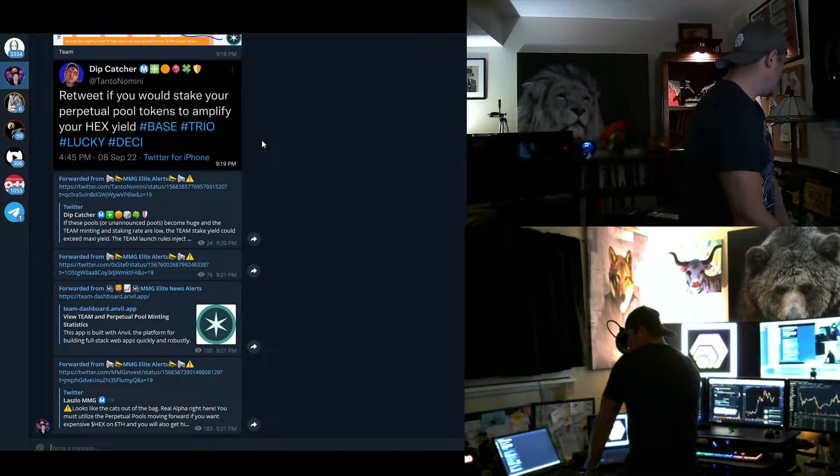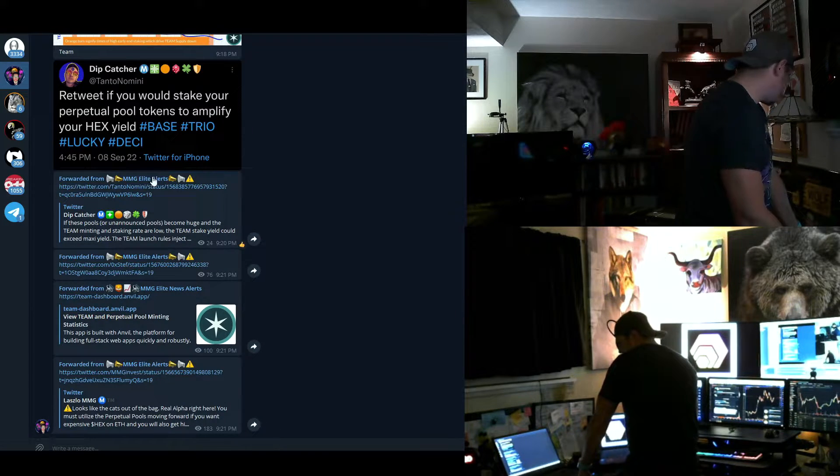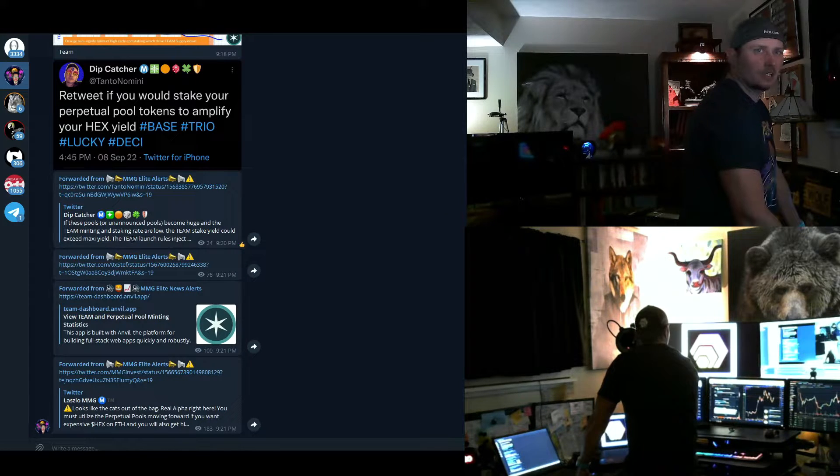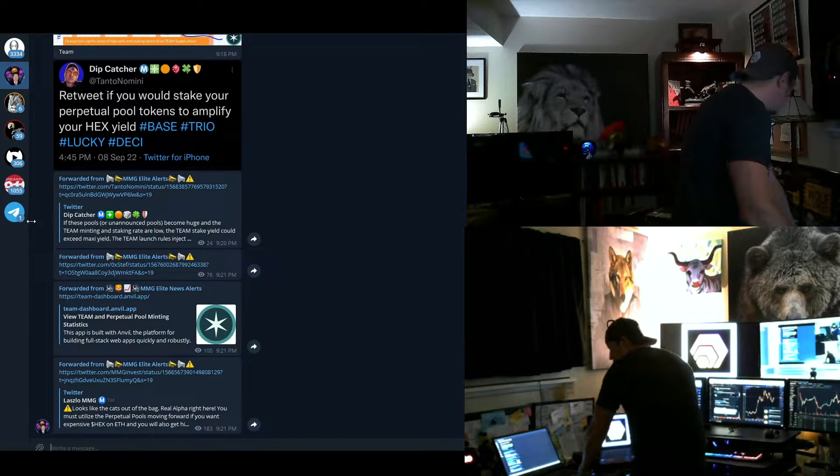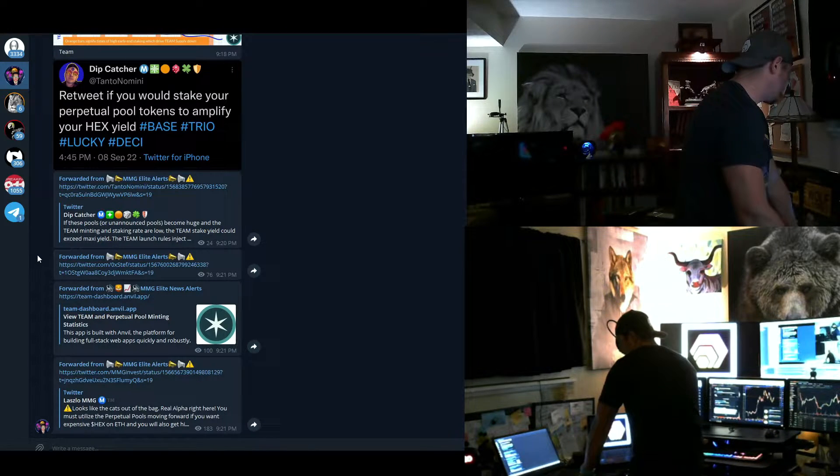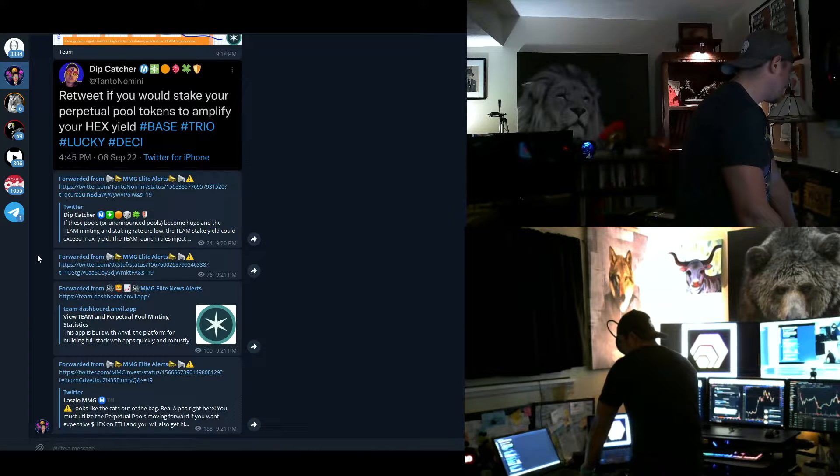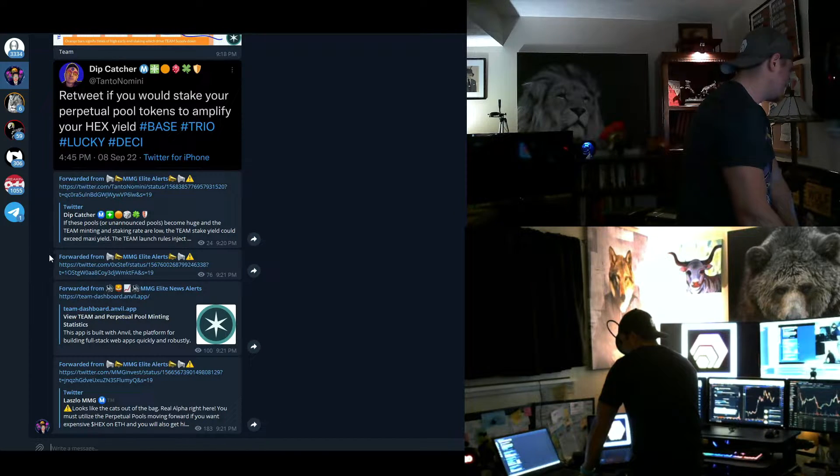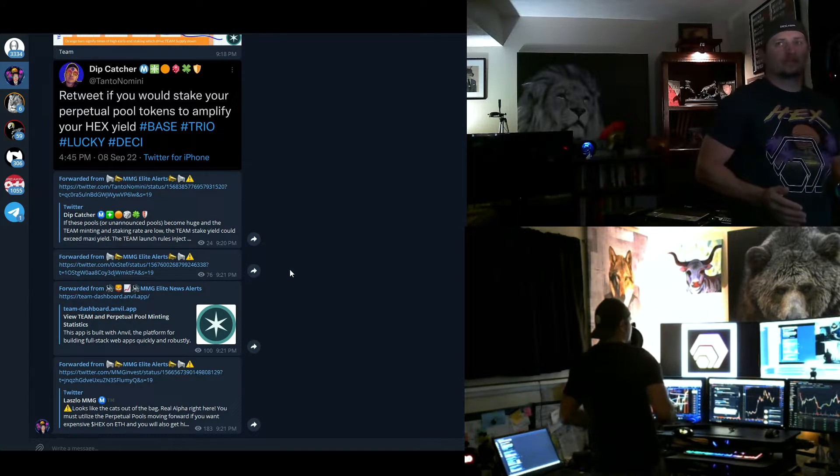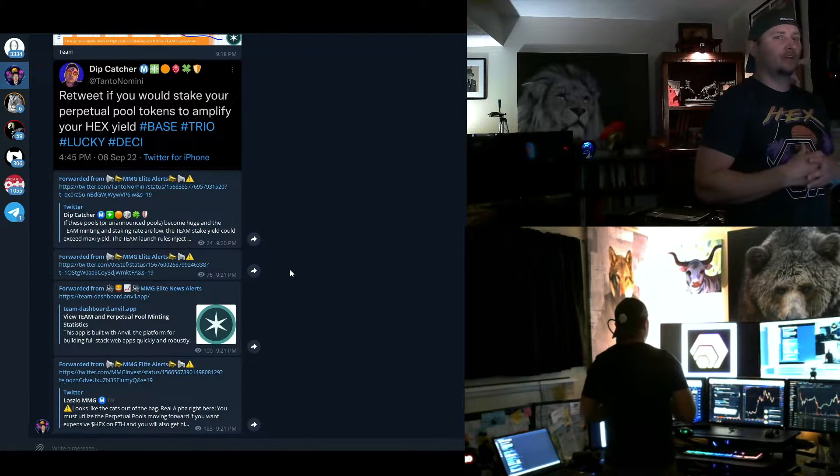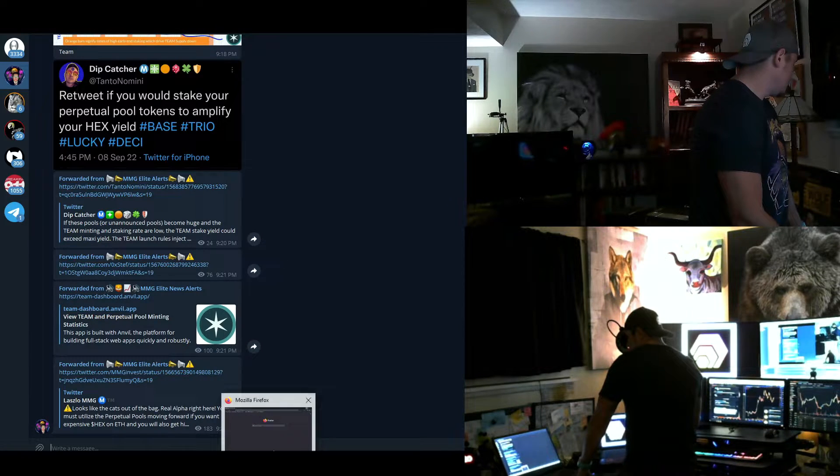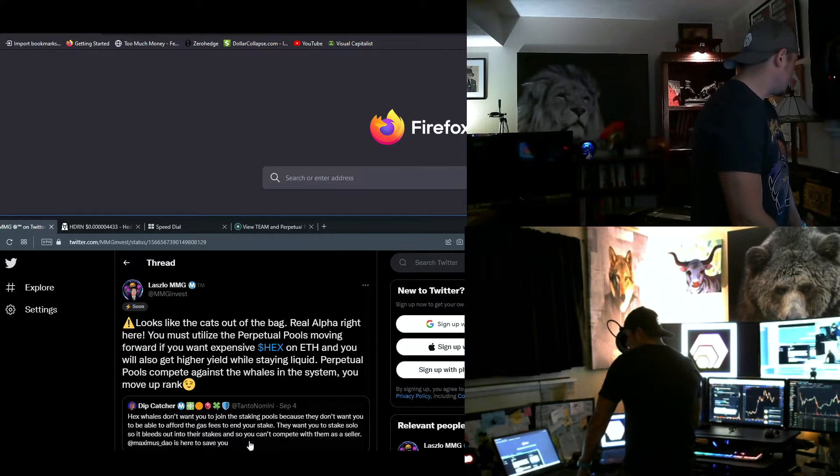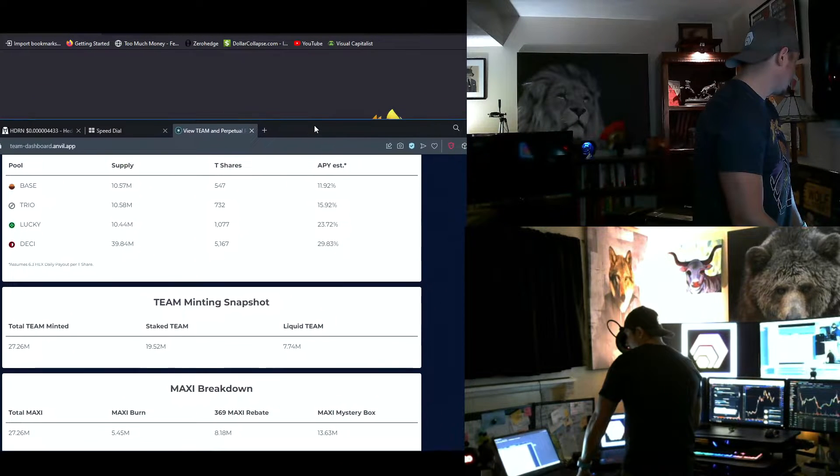Retweet if you would stake your perpetual pool tokens to amplify your hex yield. If these pools or unannounced pools become huge and the team minting and staking rate are low, the team stake yield could exceed maxi yield. The team launch rules inject. Listen, nobody knows if team's going to outperform maxi. I mean, nothing is certain. Matter of fact, there's actually a lot of... where is it? There's actually a lot of team that's already been minted right now.